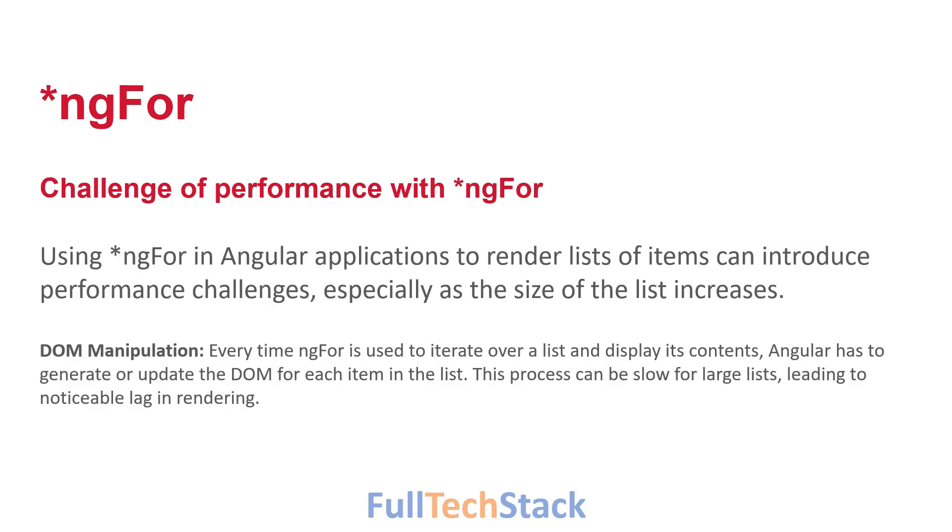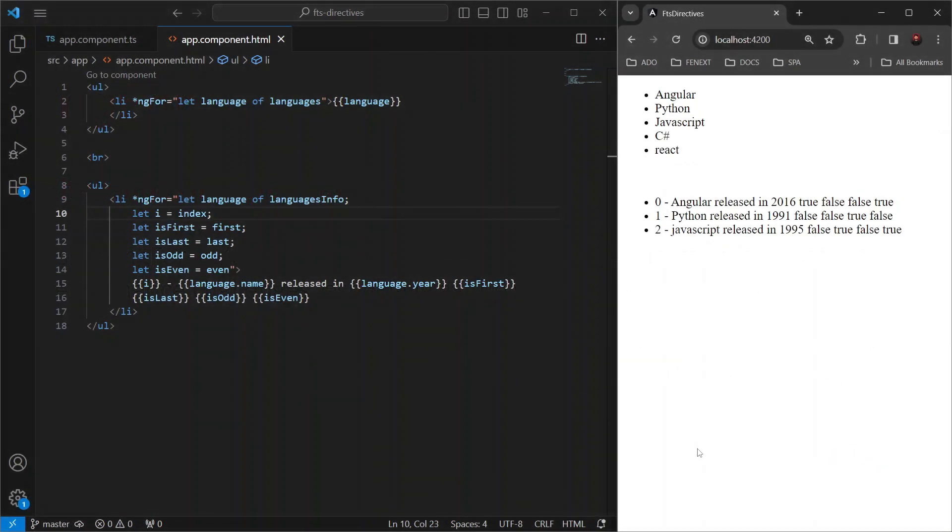This is because Angular re-renders the entire list whenever there's a change in the data, which can be quite inefficient. But the good news is that Angular provides a solution for this challenge.